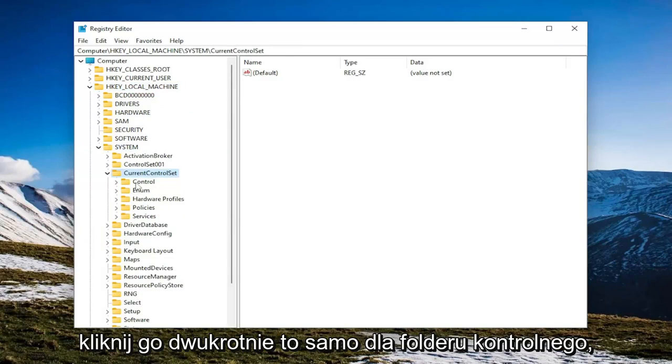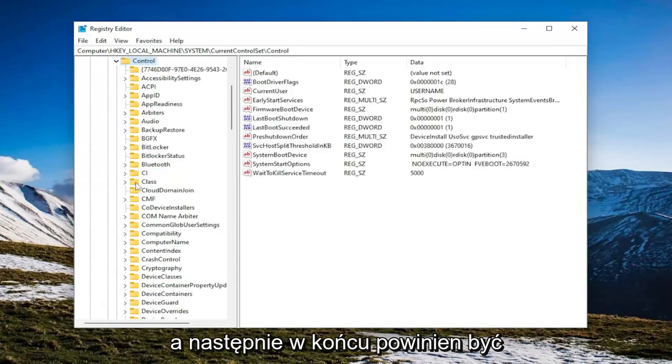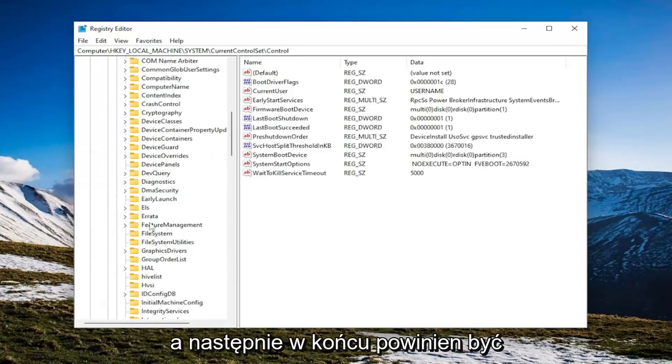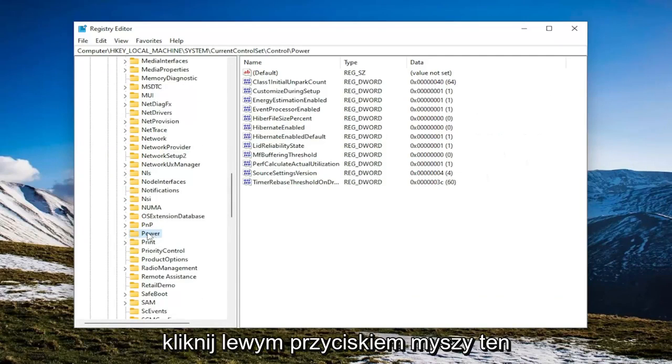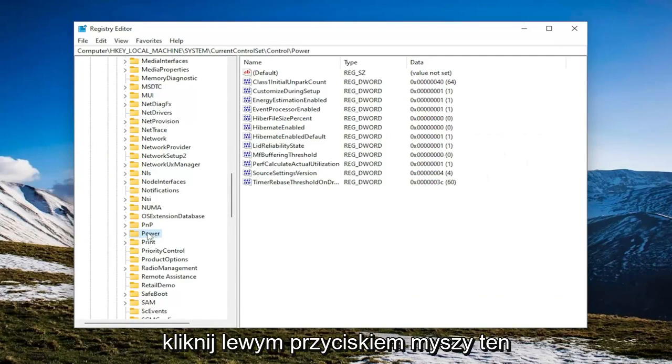Same thing for the Control folder. And then finally, there should be a Power folder in here. Just go ahead and left-click on that.